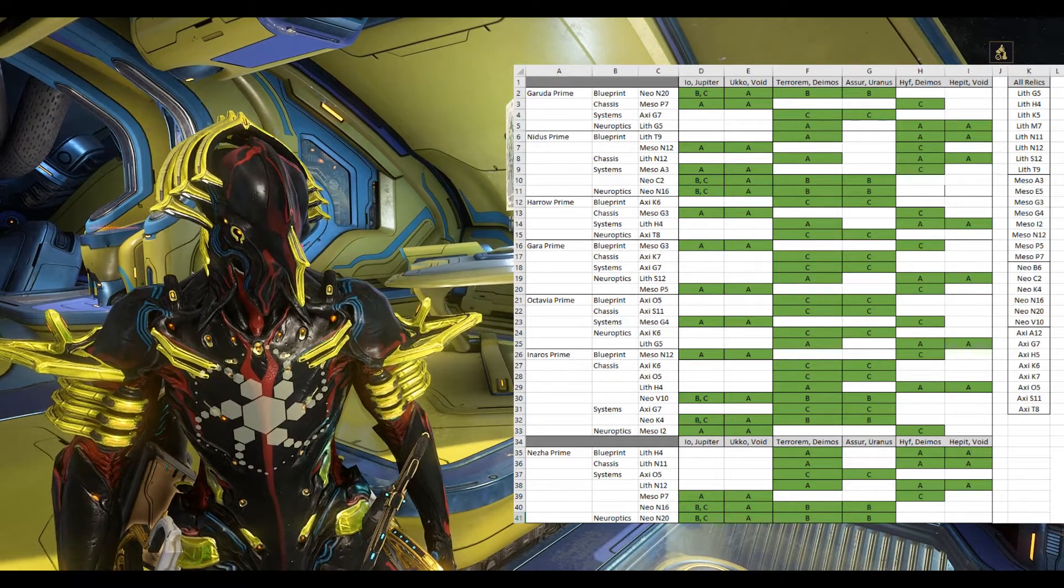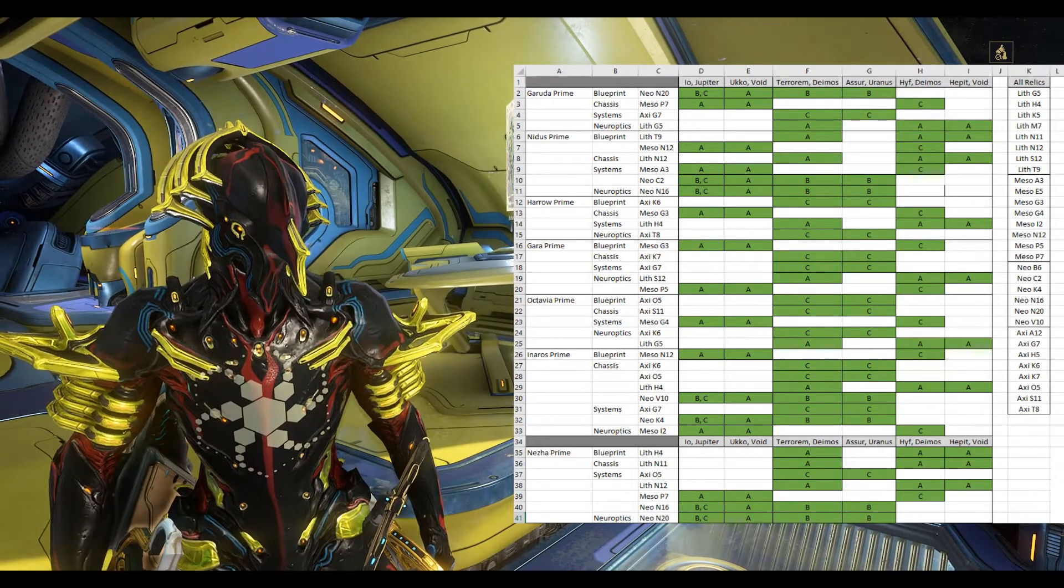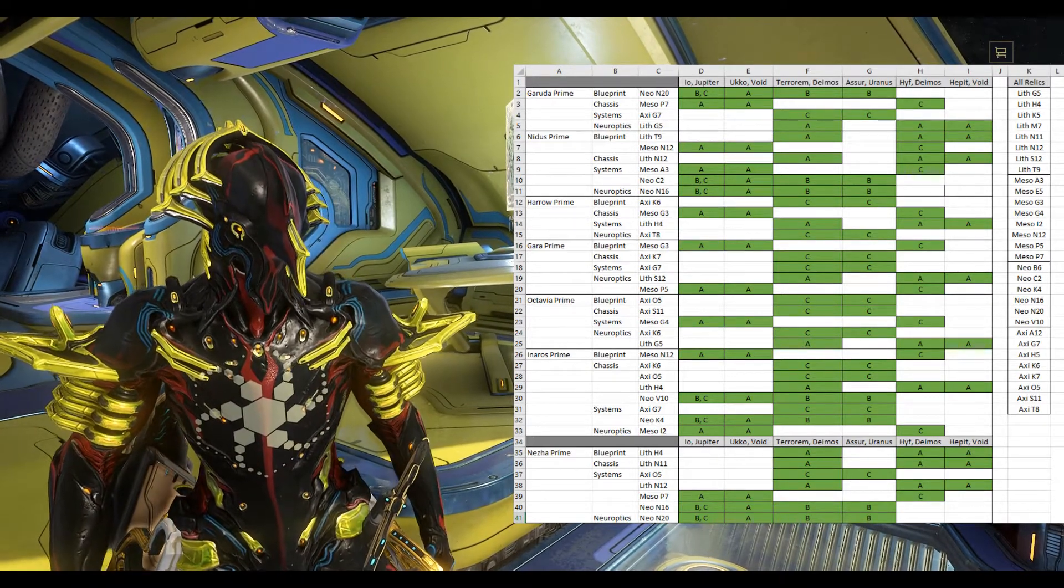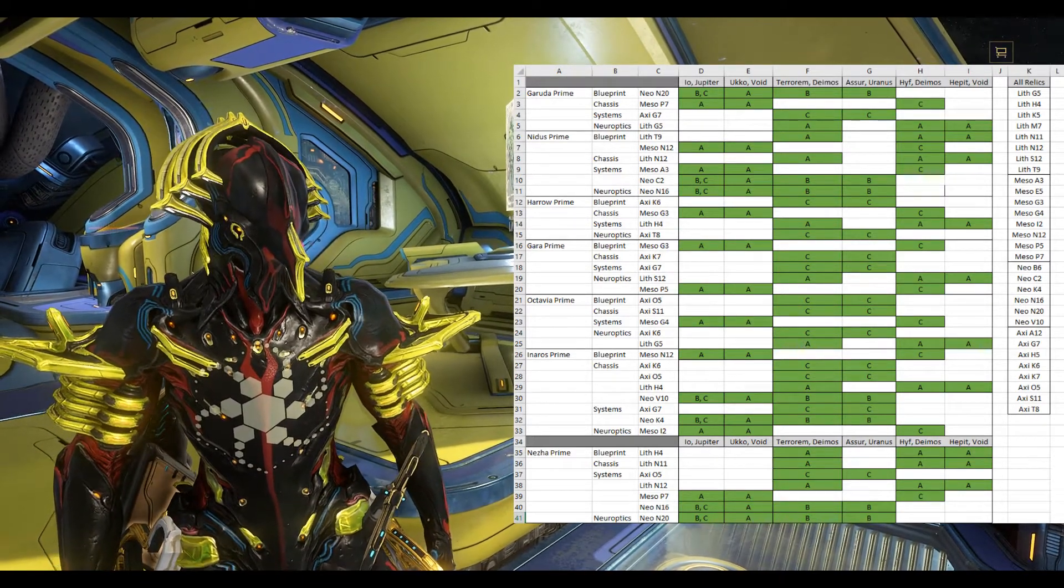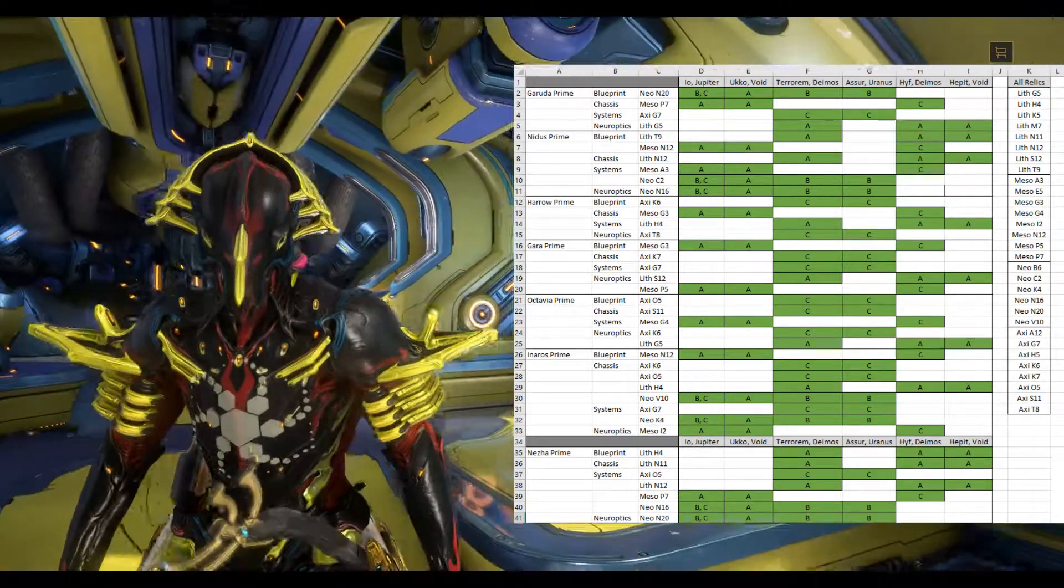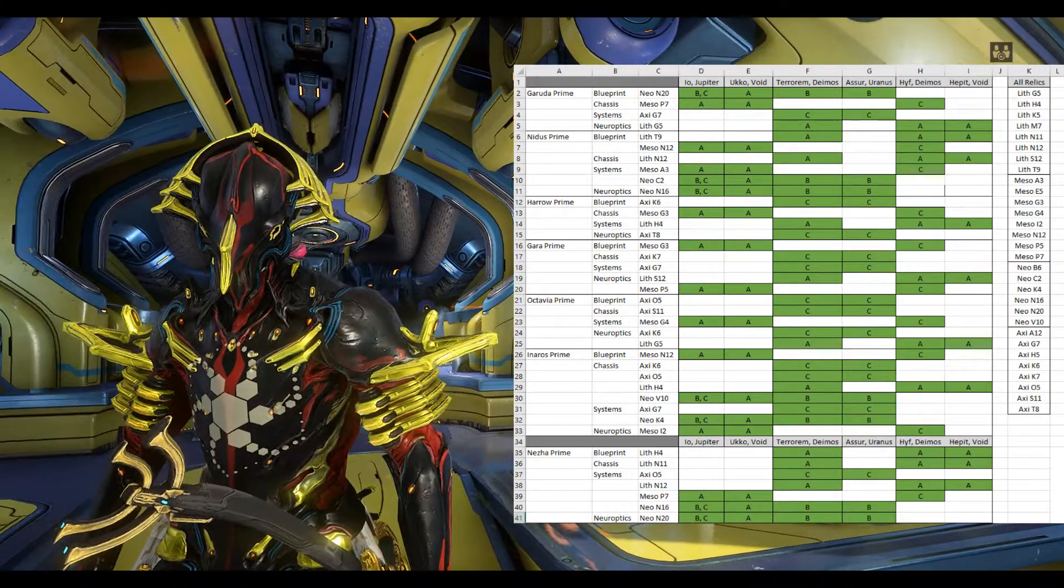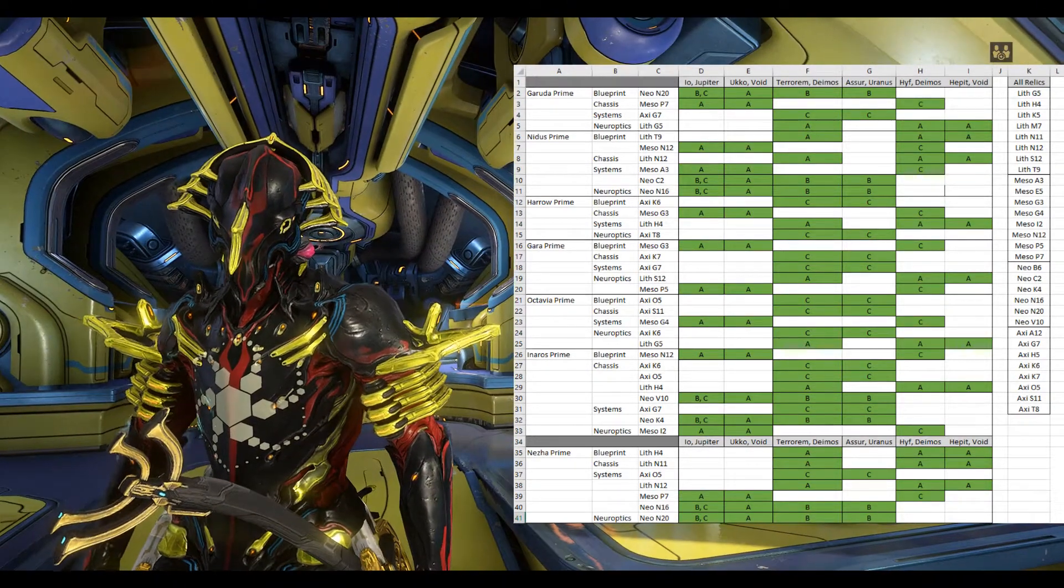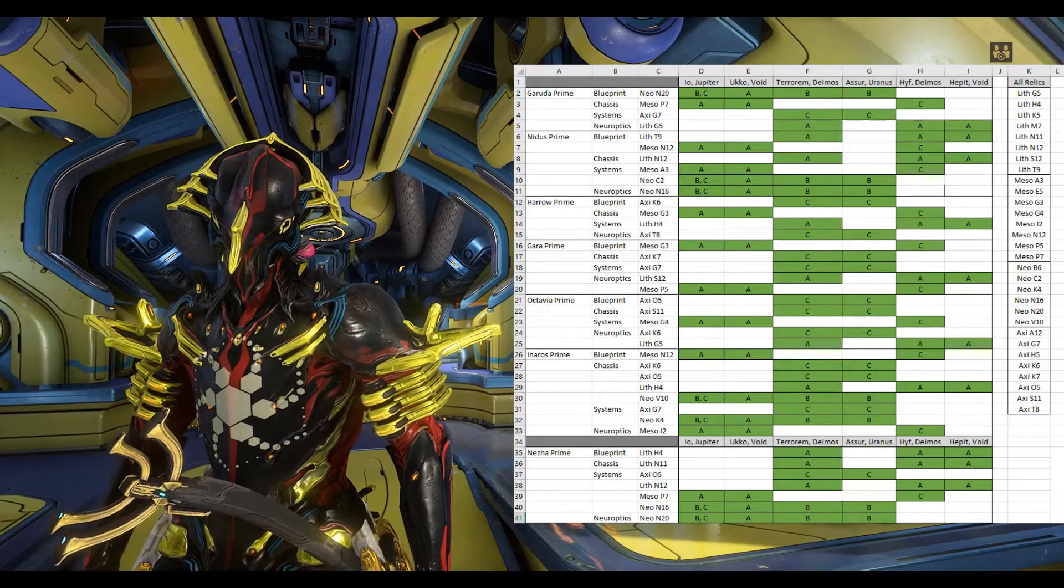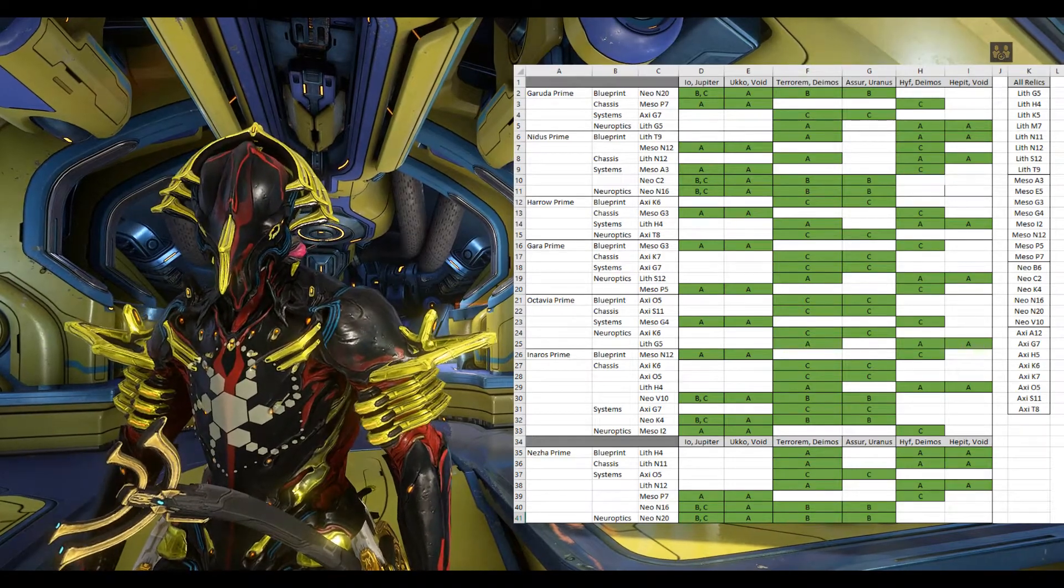So on the right here I've got a little chart that I put together from information I've gathered from the Warframe Wiki. As you can see on the left there's the main new Warframes, so Geruda Prime which is probably the main one.